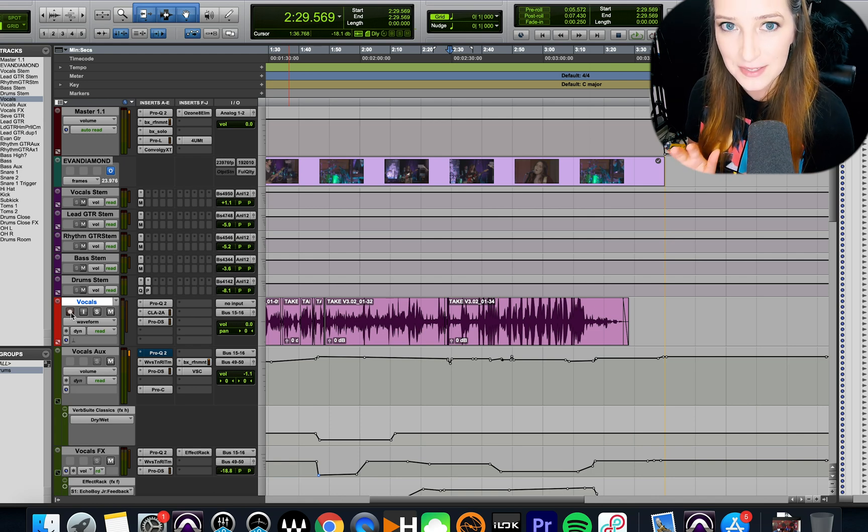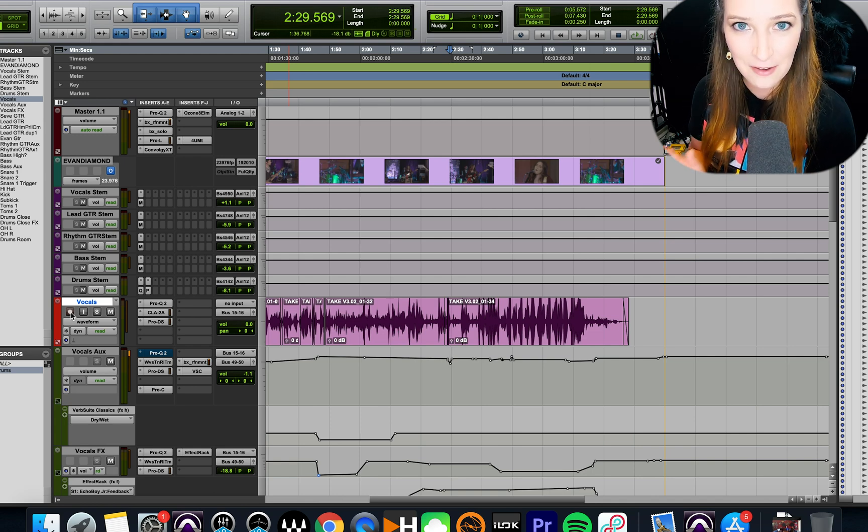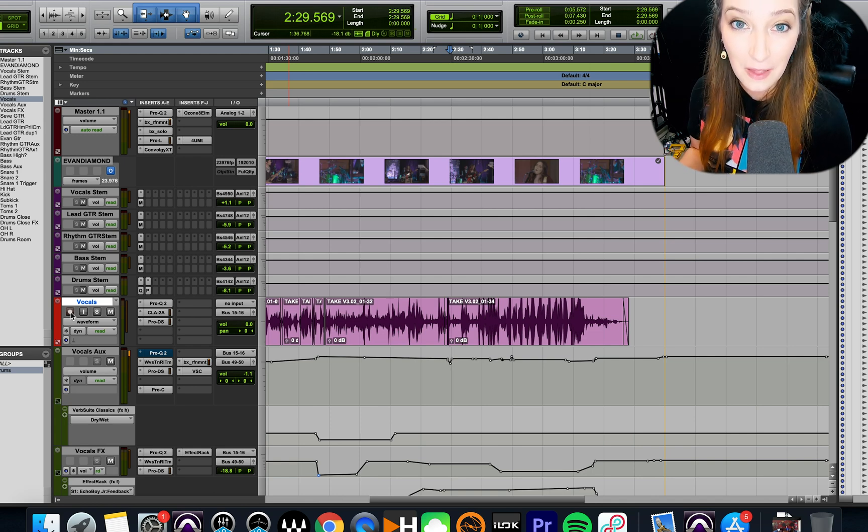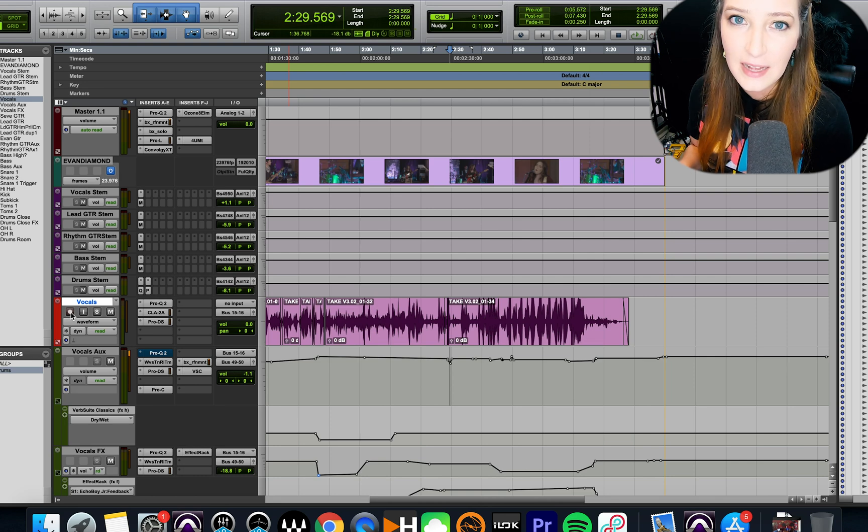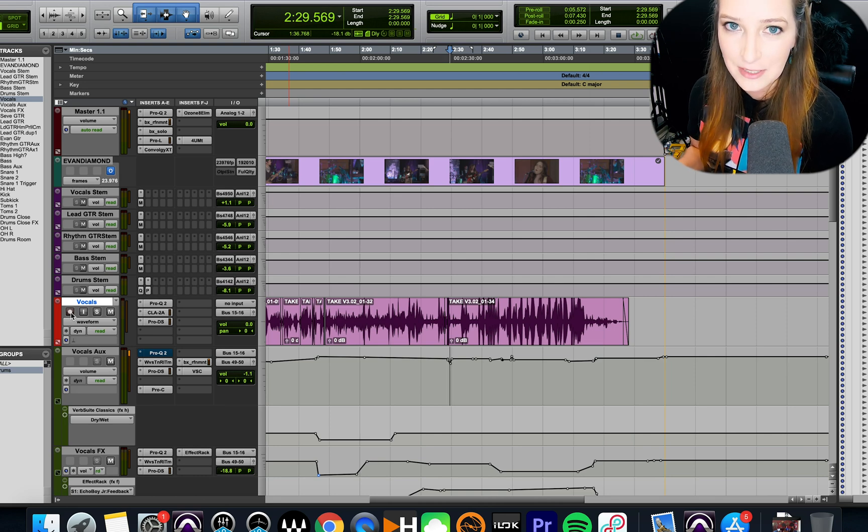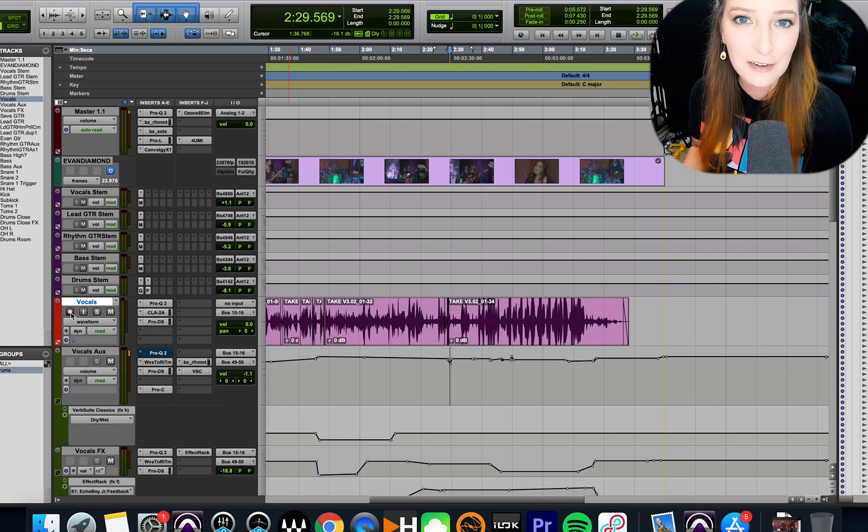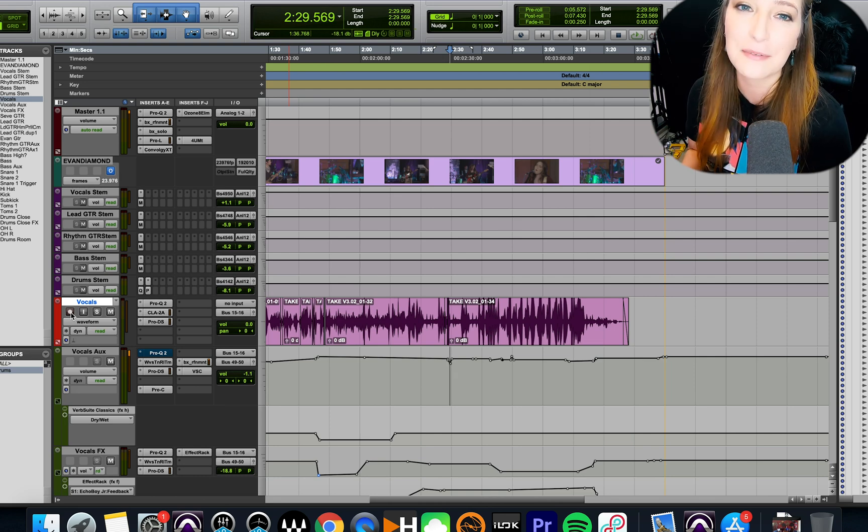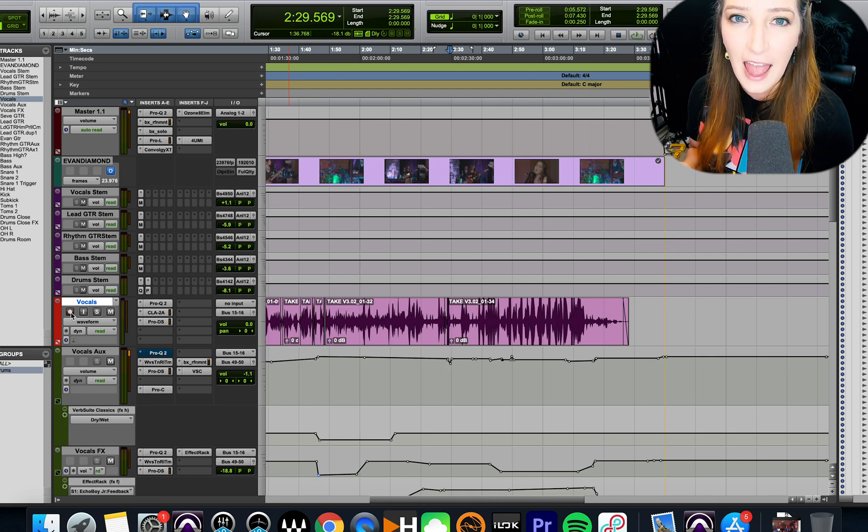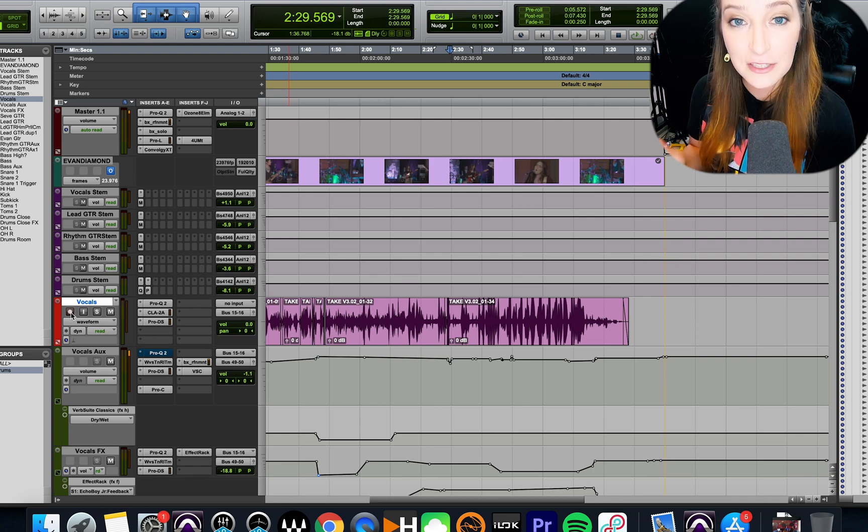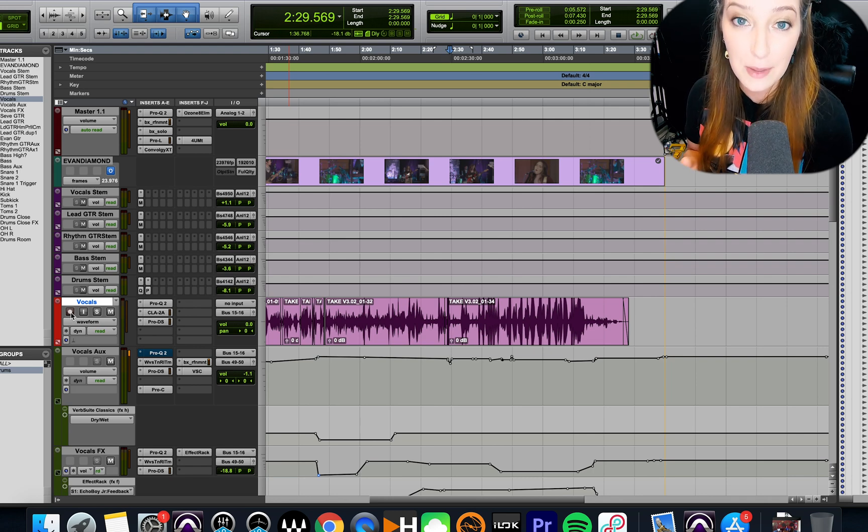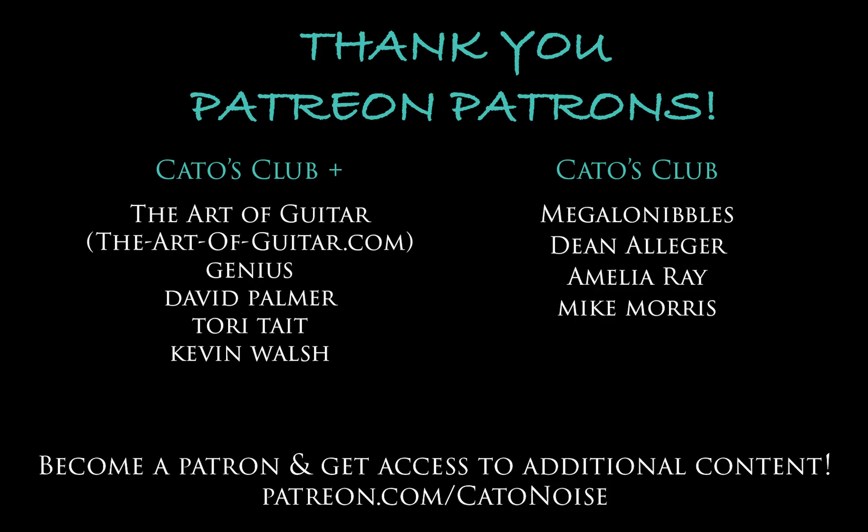So I hope this helps someone out there. Let me know what you think in the comments below. And as always, like, comment, subscribe, all that stuff YouTube people love. I would really appreciate it. And if you do want to support my channel more directly, I have a Patreon. It's patreon.com/katonoise. And I do give my patrons additional content.